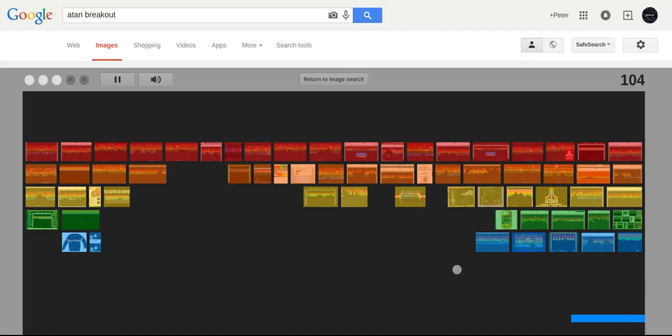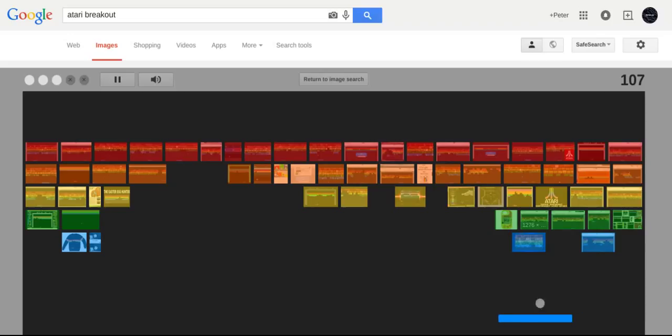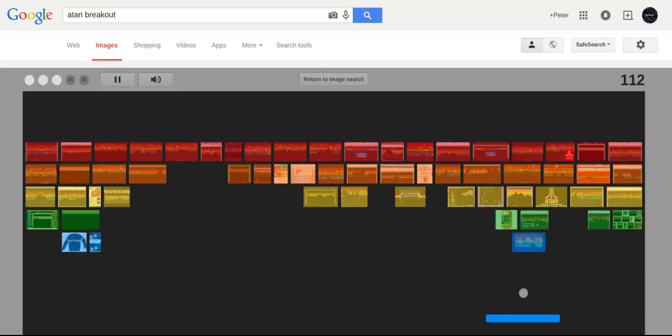Those are all for today. Please make sure to subscribe if you liked it and if you want more. And pretty much, goodbye.